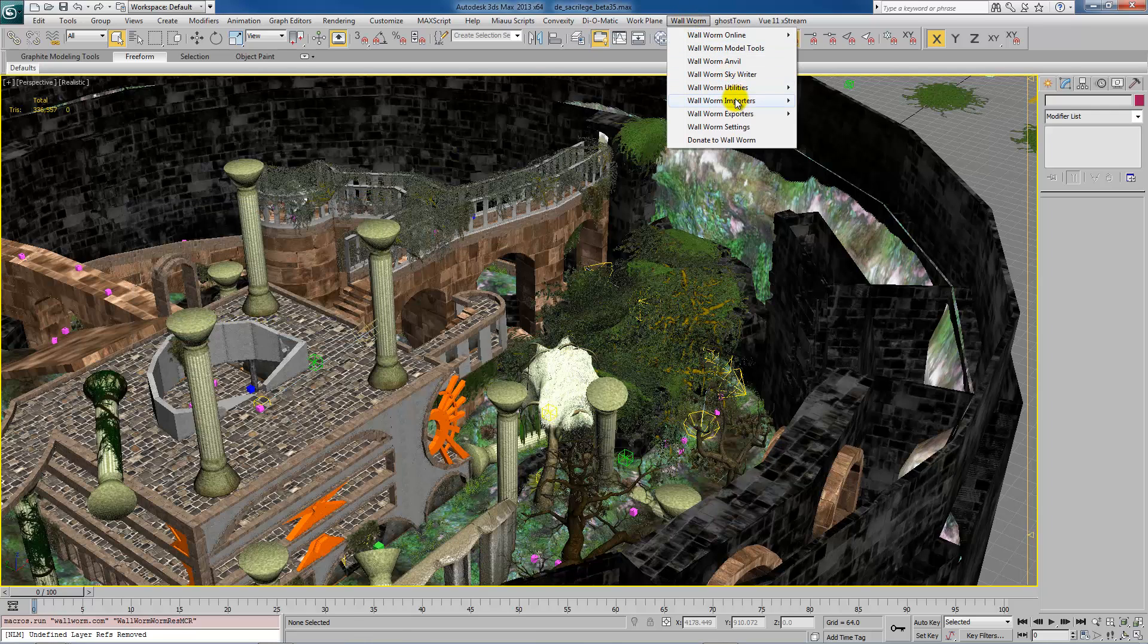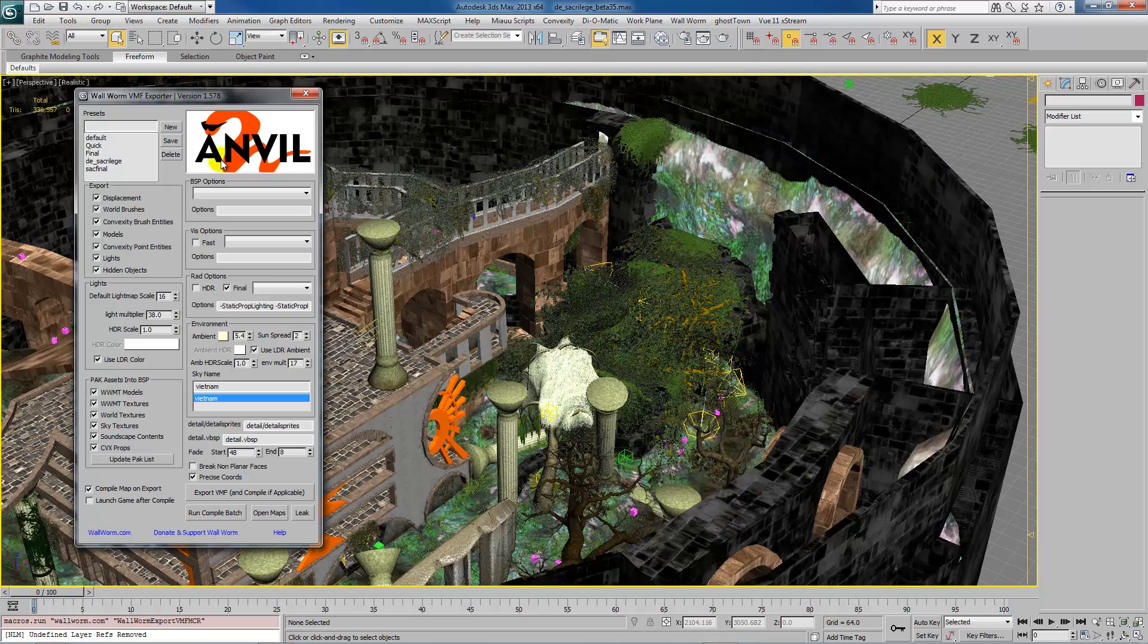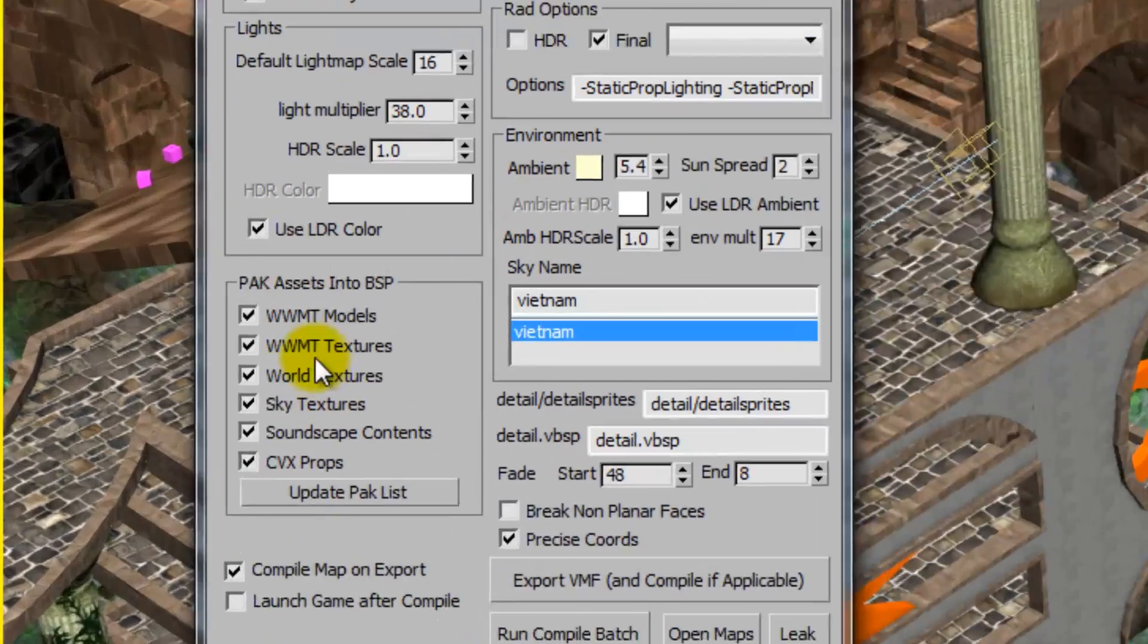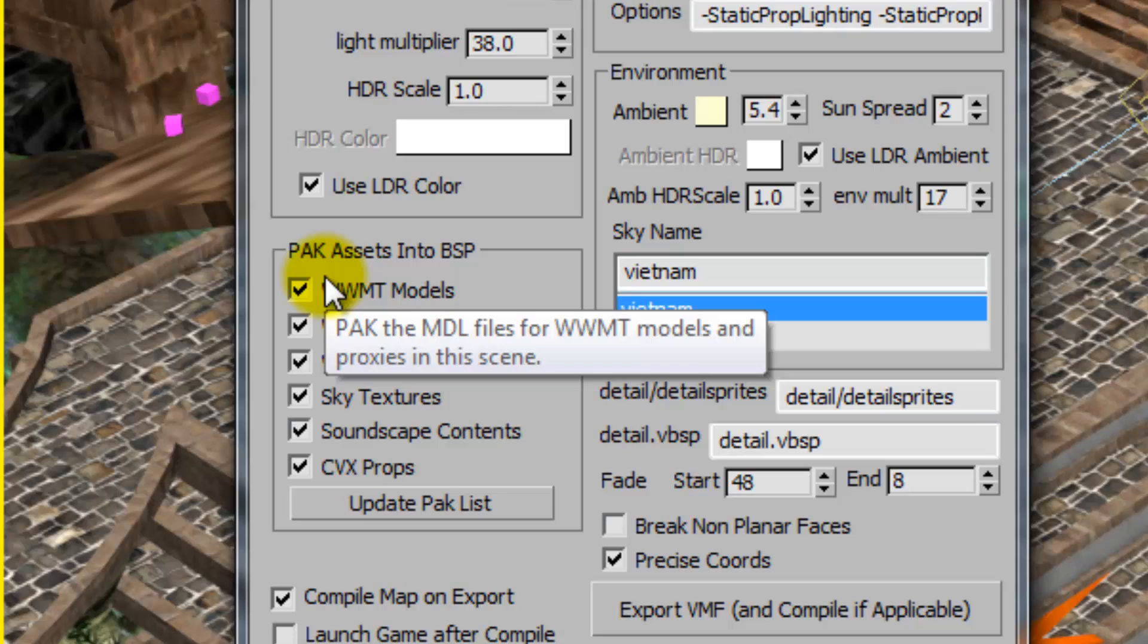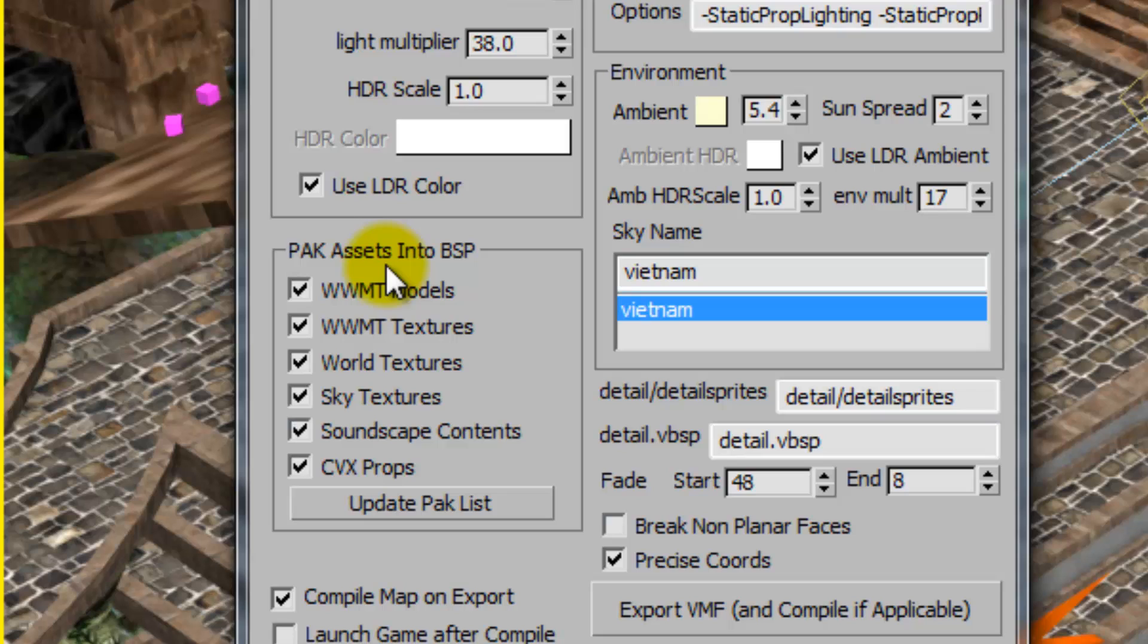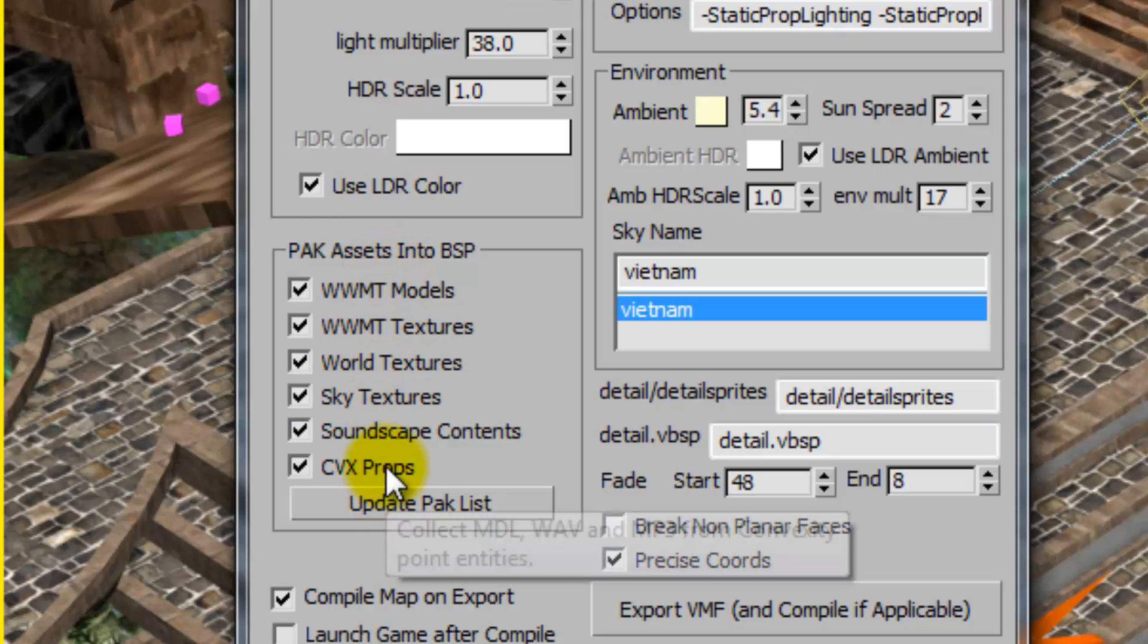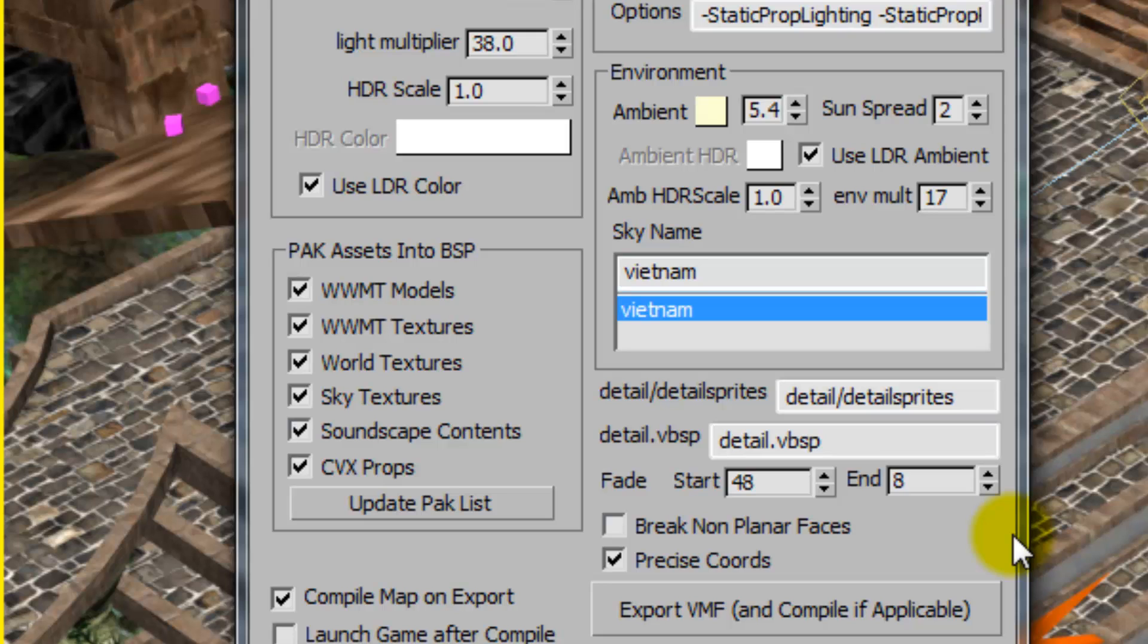Another thing is the VMF exporter. If we're exporting the scene, if you don't want to use a res file, you can also just pack these same assets directly into your map. So here we have this pack assets function. I can tell it to pack various types of assets. And then when I export this and compile it, those assets will be directly packed into your map. Kind of like what Packrat does.